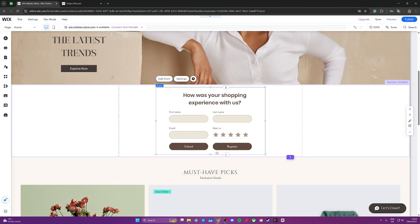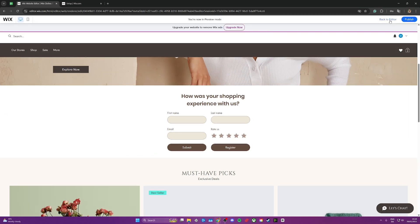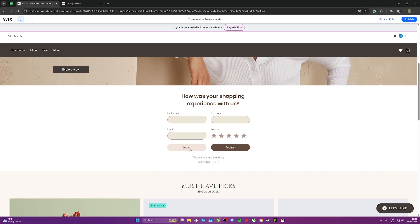As you can see, we now have a submit button on our form in Wix. You can also test this out by clicking on preview and clicking on submit to see what happens.